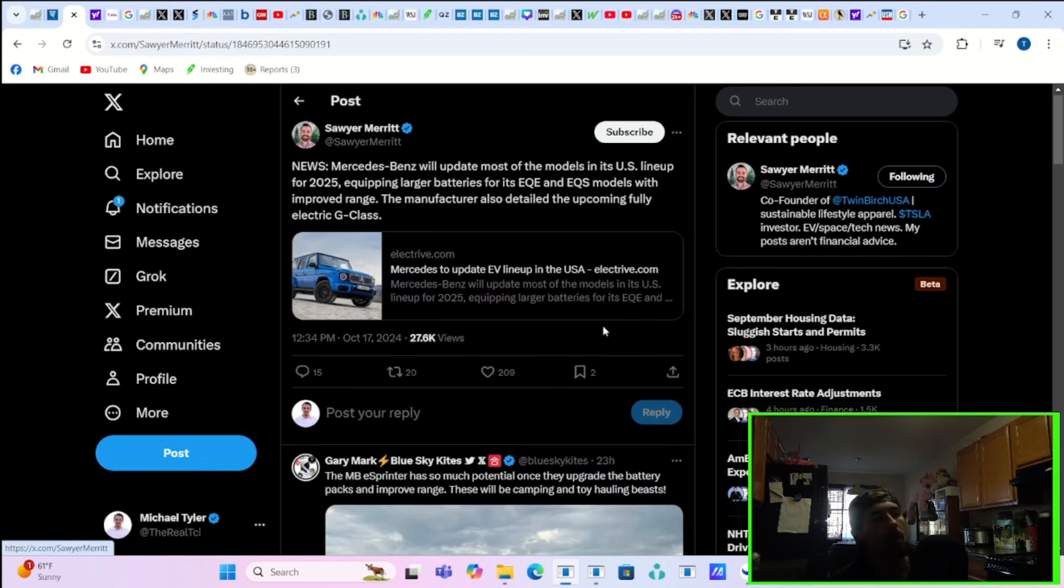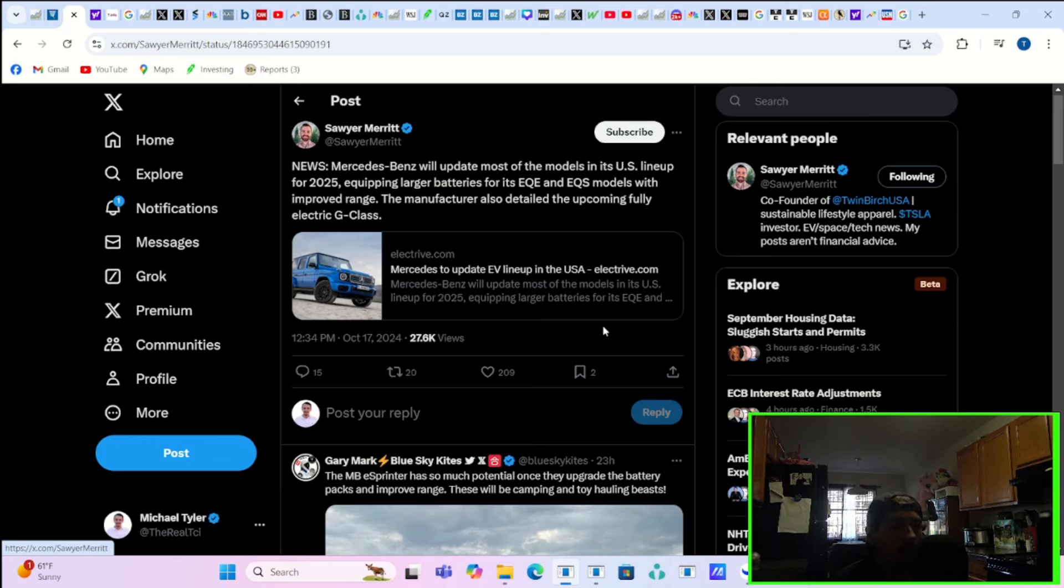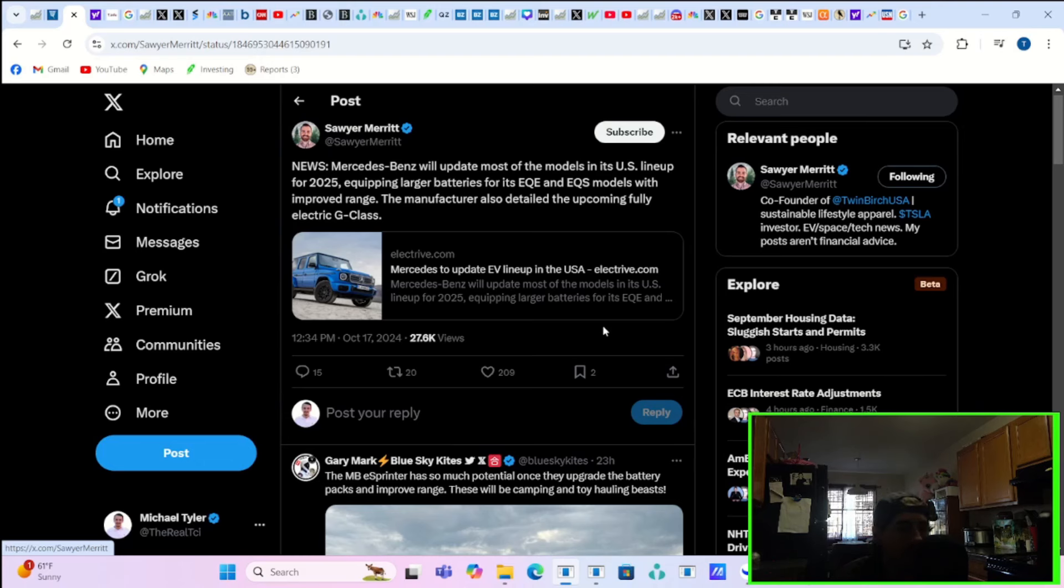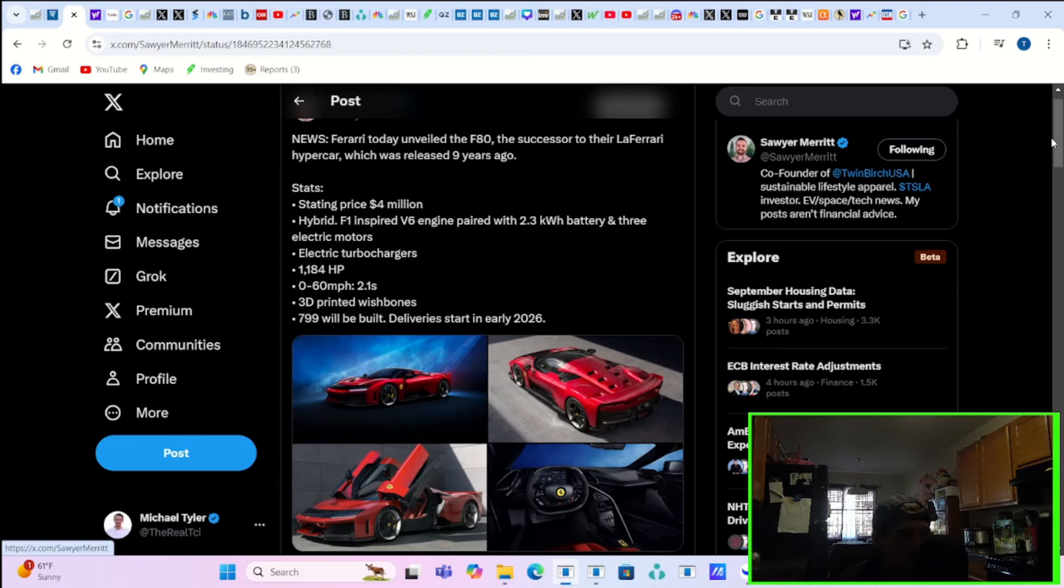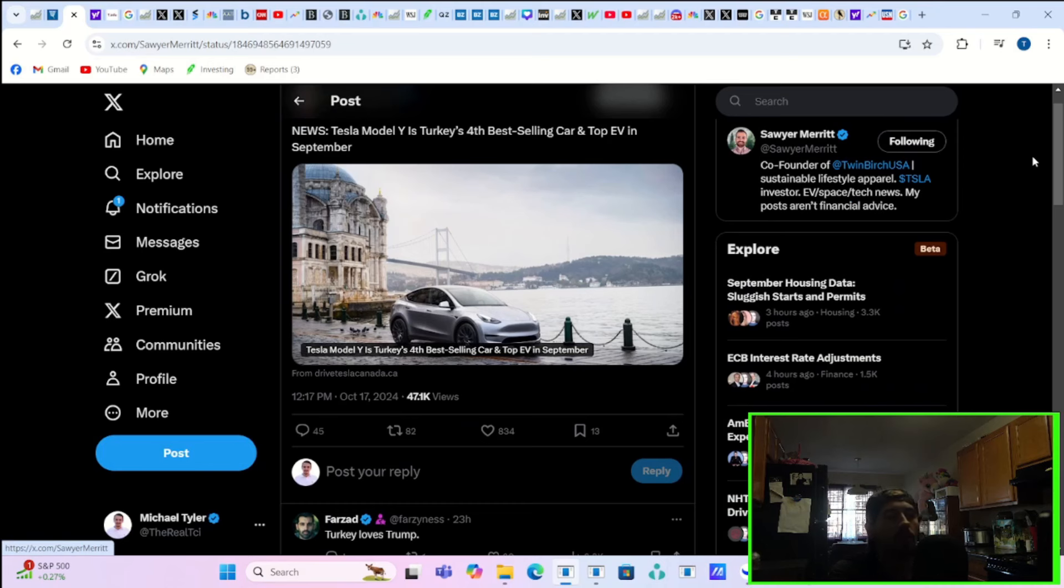Mercedes-Benz will update most of the models in its US lineup for 2025, equipping larger batteries for its EQE and EQS models with improved range. The manufacturer also detailed the upcoming fully electric G-Class. And Ferrari today unveiled the F80, the successor to their LaFerrari Hypercar, which was released nine years ago with a starting price of, get this, $4 million, almost 1,200 horsepower and 0 to 60 in 2.1 seconds. And it's also being reported that Tesla's Model Y is Turkey's fourth best-selling car and top EV in September.